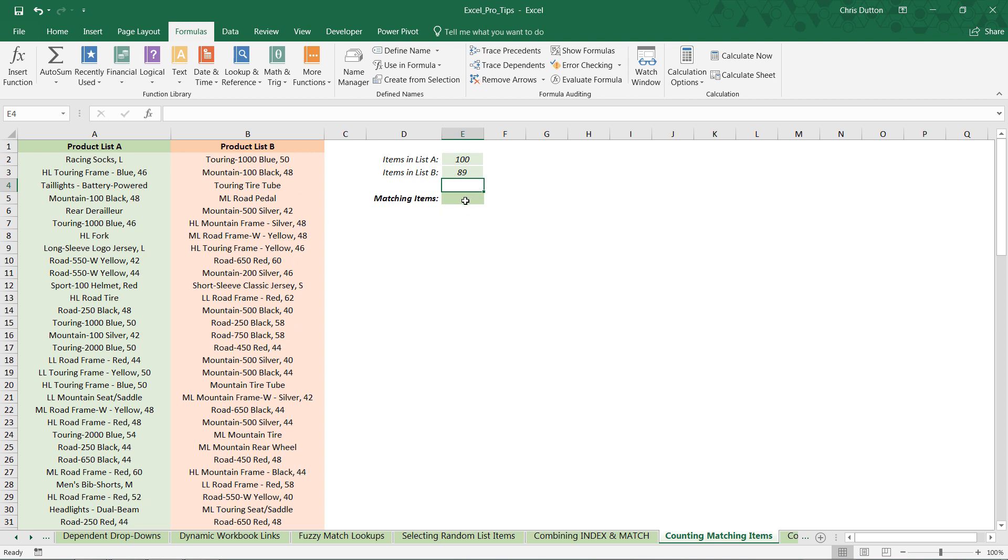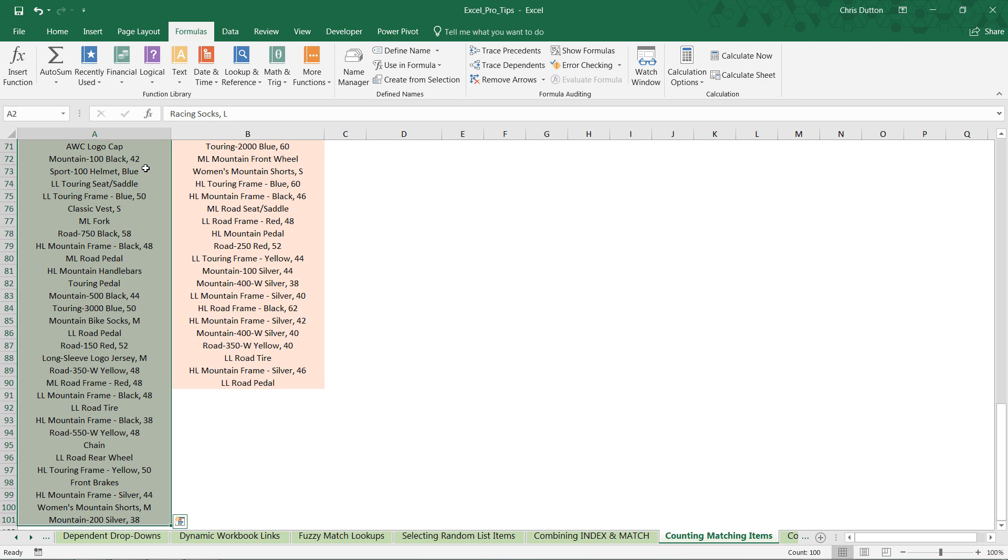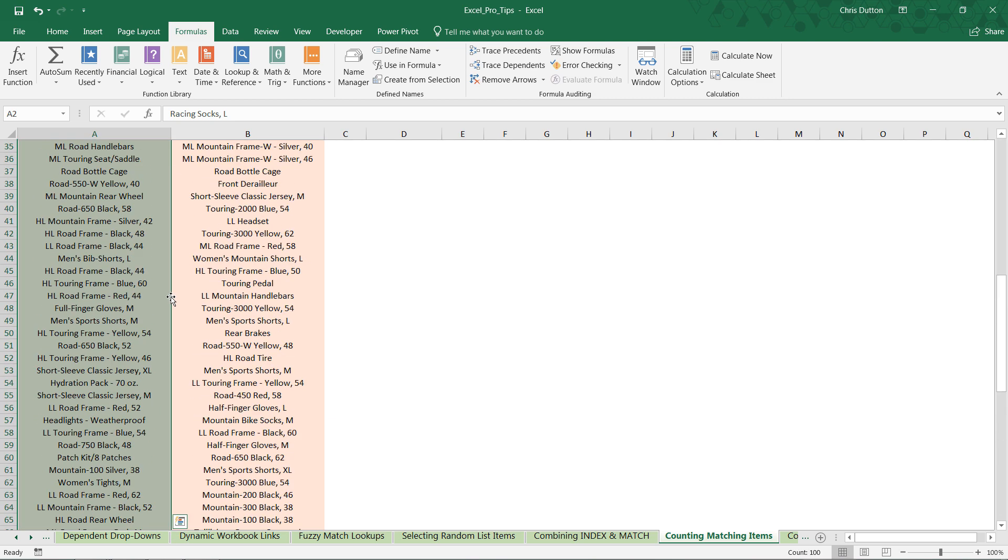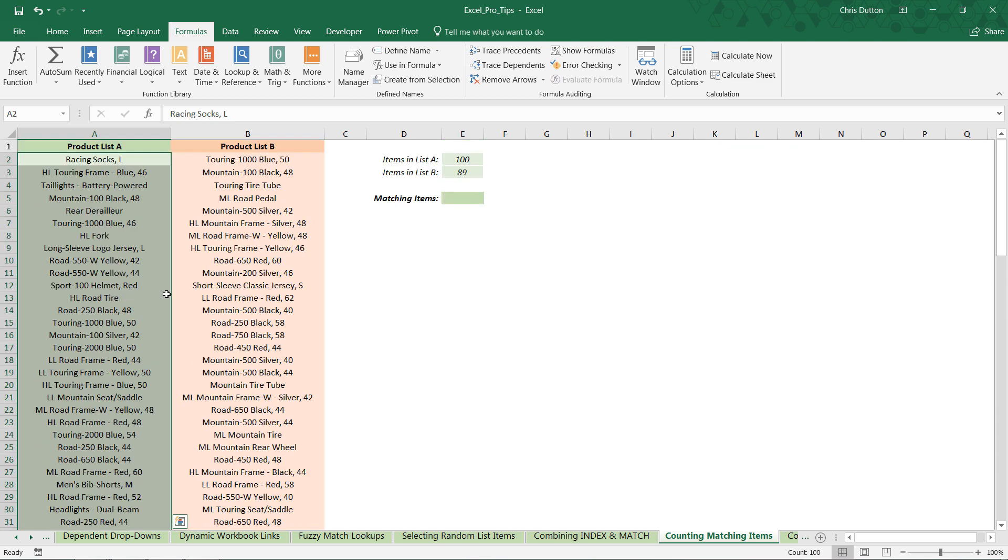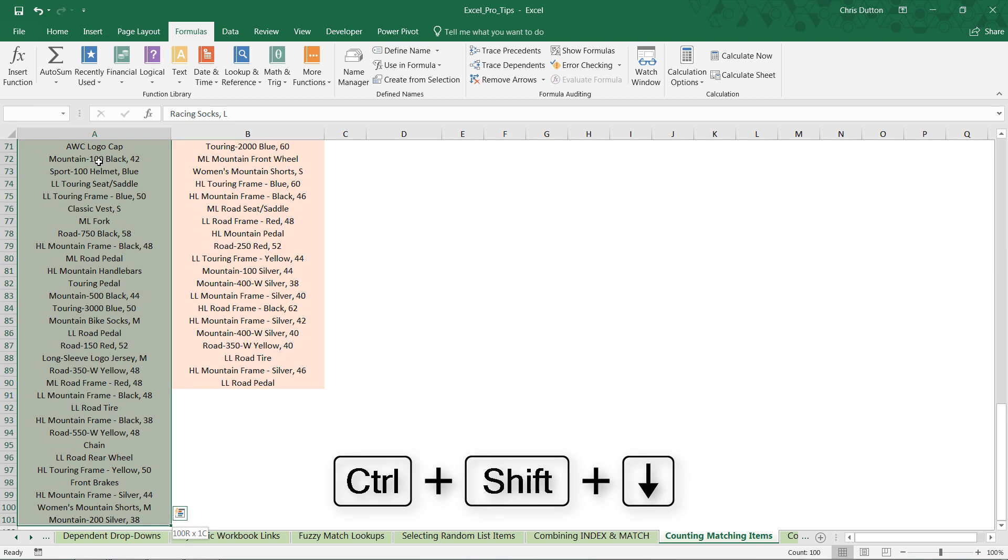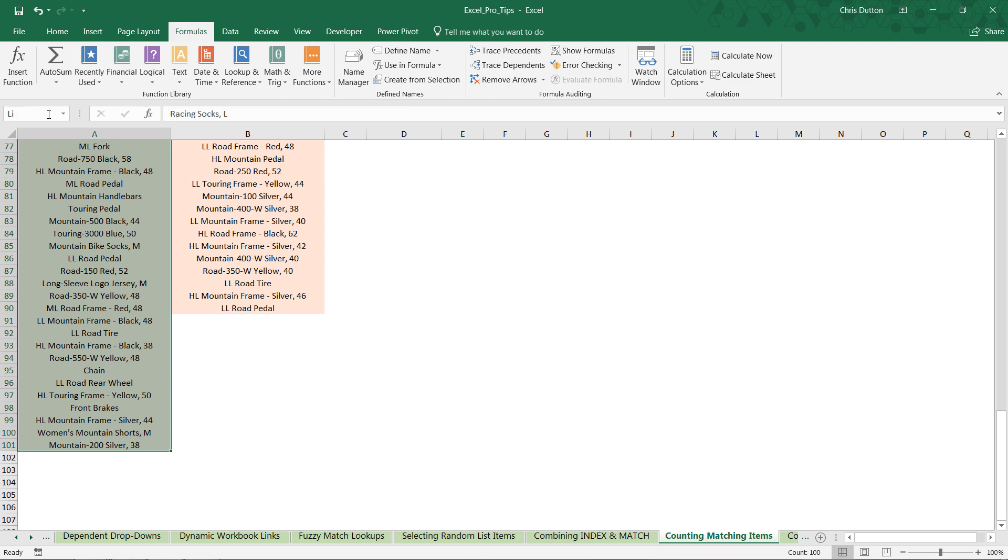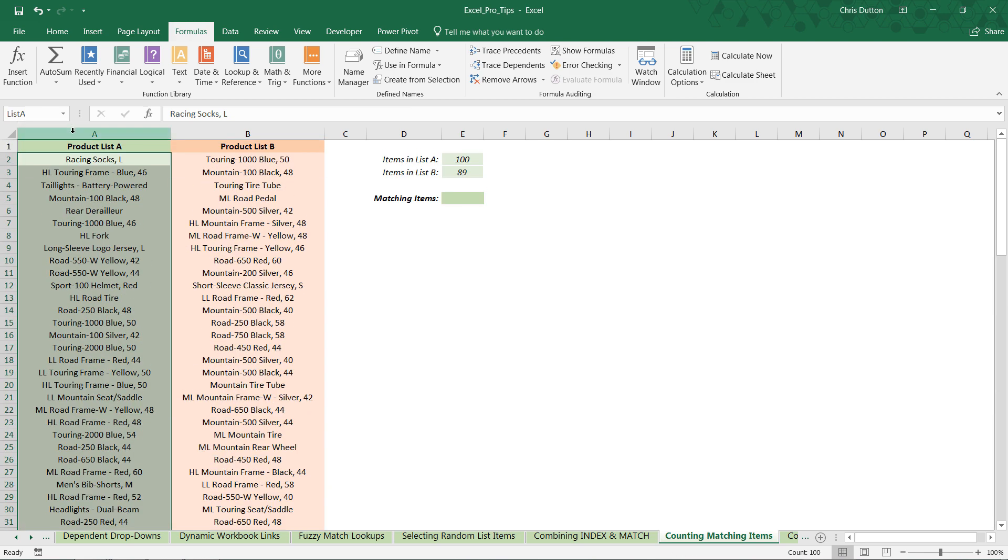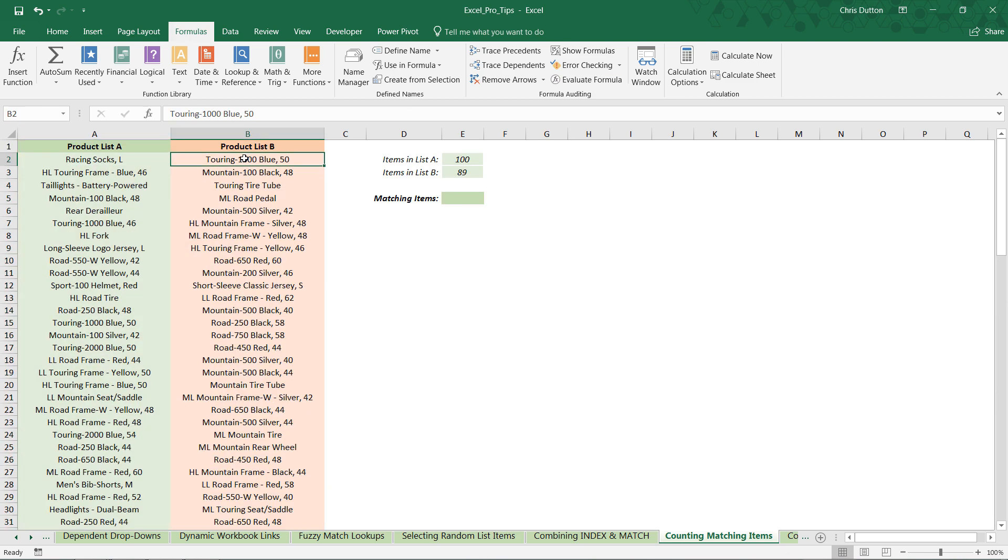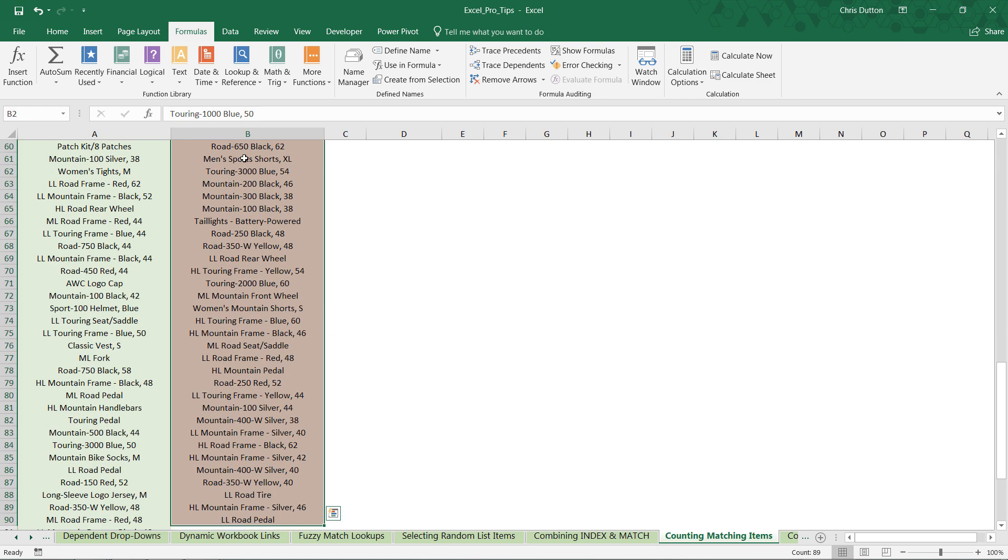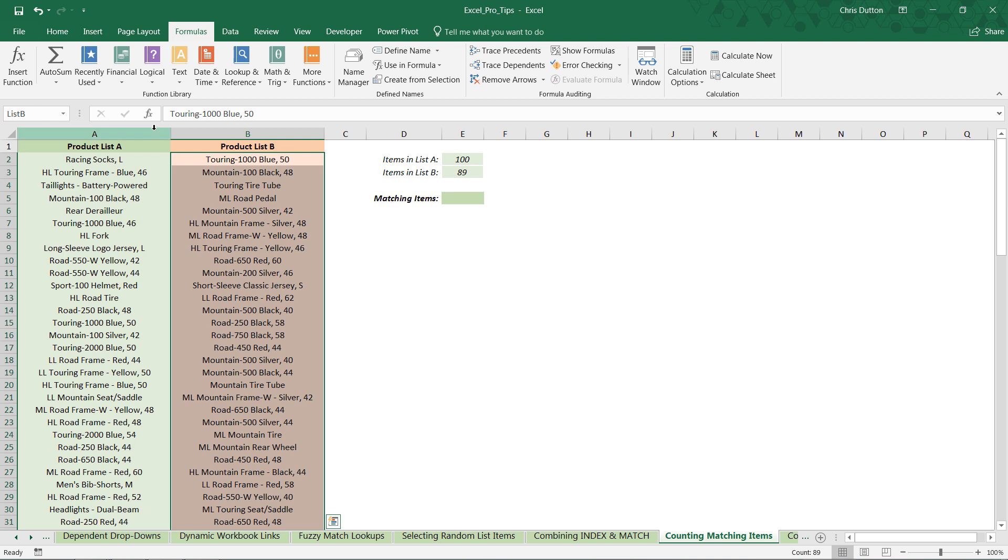One thing that's going to help us out as far as readability is concerned is to give these lists proper names. Instead of referencing A2 through A101 in a formula, I'd like to name this something like list A. I can select the first item, hold Ctrl+Shift+arrow down to grab that full list, and in the name box here to the left of the formula bar I'm going to enter list A. Do the same thing with list B: Ctrl+Shift+arrow down, name this one list B. That's just going to make our formulas a little bit easier to work with.